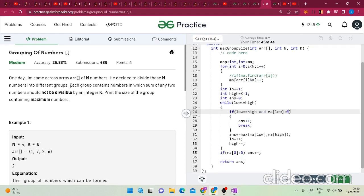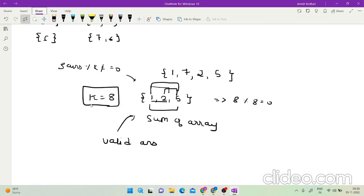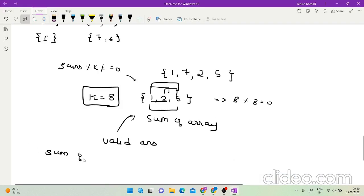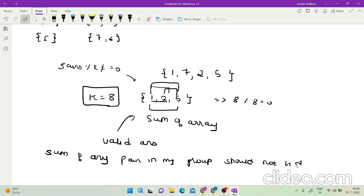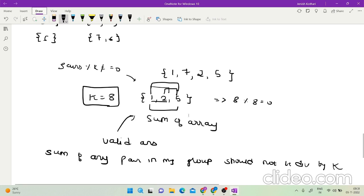As stated in the problem: each group should contain numbers in which the sum of any two numbers should not be divisible by integer k — sum of any two numbers, meaning any pair. So the sum of any pair you take in your group should not be divisible by k. This is the key constraint to notice.